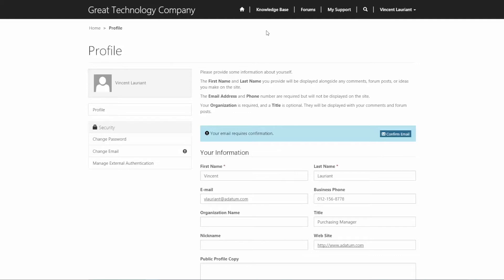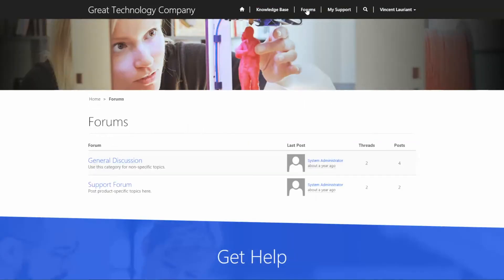Now, Vince came to our portal today because he recently bought a 3D printer from us, and the delivery has never arrived. So that's a big issue, and he wants to get that resolved. I'm going to start in our top navigation here. Maybe first thing as a point of deflection that Vince might want to see are these forums. So let's go in and see if other great technology company customers have had the same issue and how they've gotten that resolved.